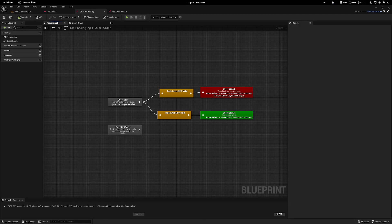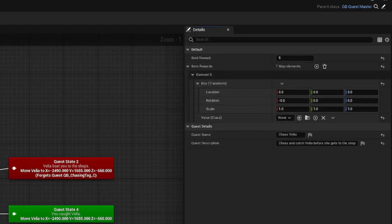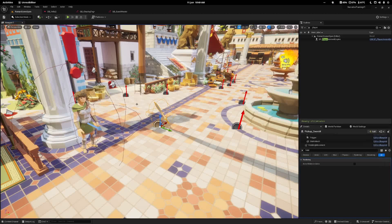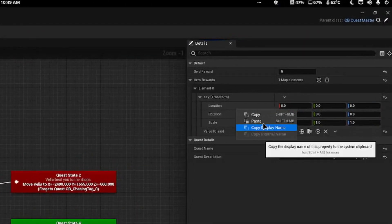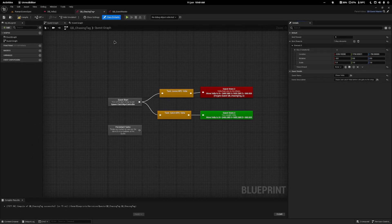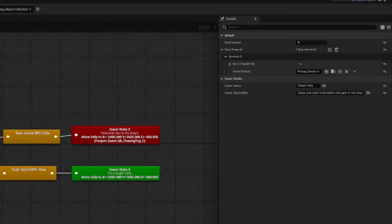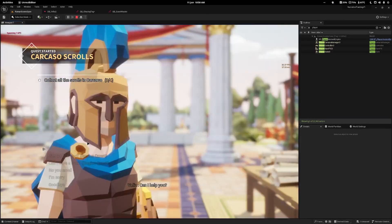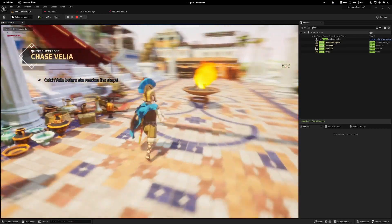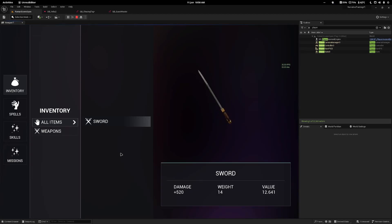Now in my quest I can tap class defaults and see the item rewards map at the top. I'll set the transform by placing my sword in the world, copying its location, and pasting it in. I can also give it a rotation and scale if needed. For the class I'll type in my 'pickup sword'. Testing it: I run up to Velia, say let's play tag, catch her, and the sword spawns in the world which I can pick up. Checking my inventory confirms the sword has been successfully added.